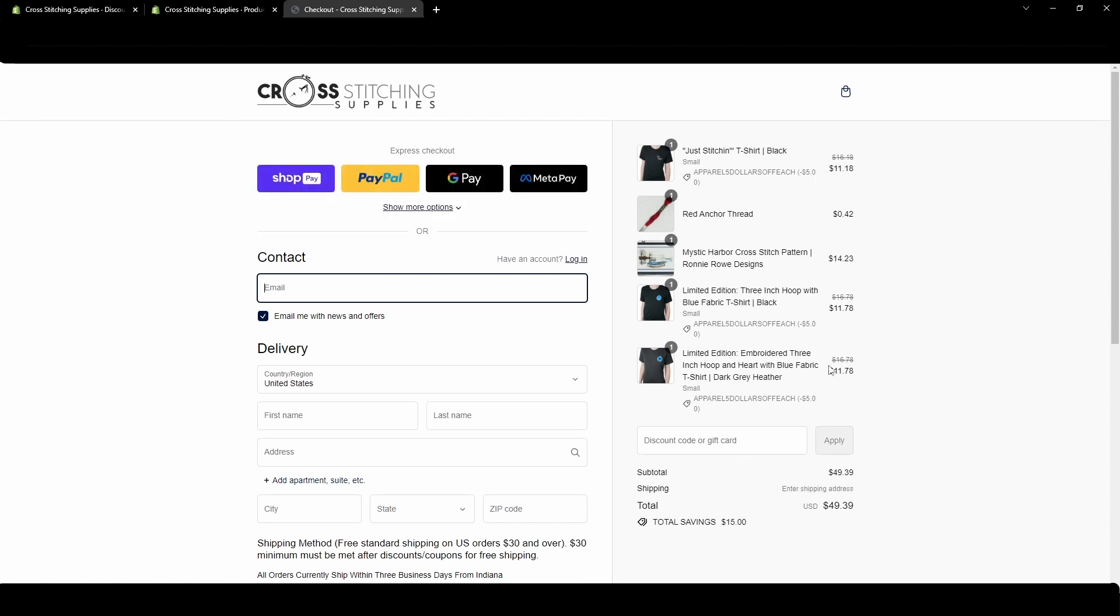And because I selected that it can apply to each item in that collection is taking five dollars off each one. Now if I had said that it would only be used once per order that only one of these would be five dollars off. So down here since I have three shirts mine is doing fifteen dollars off the order.